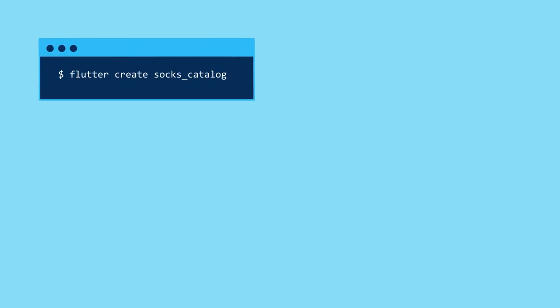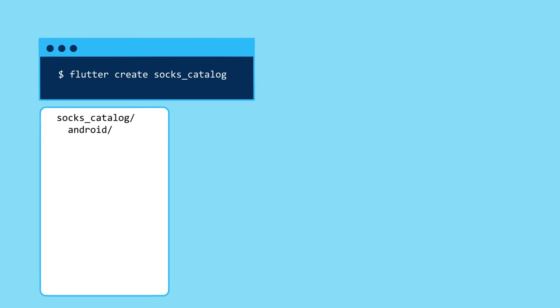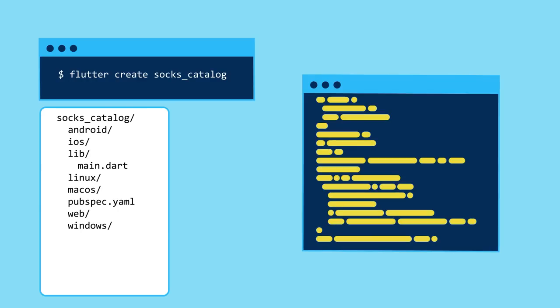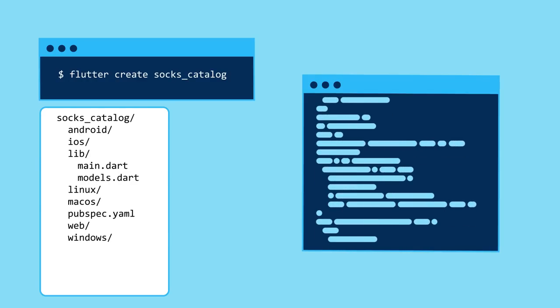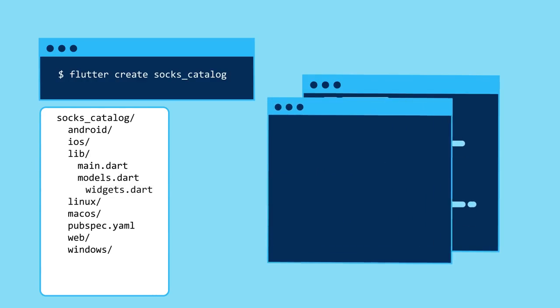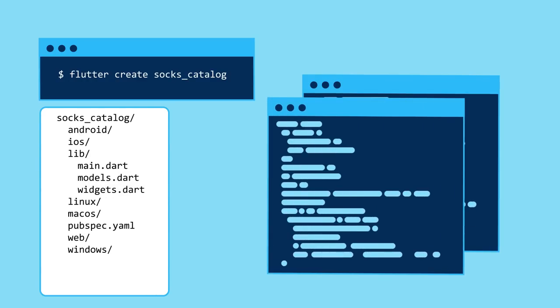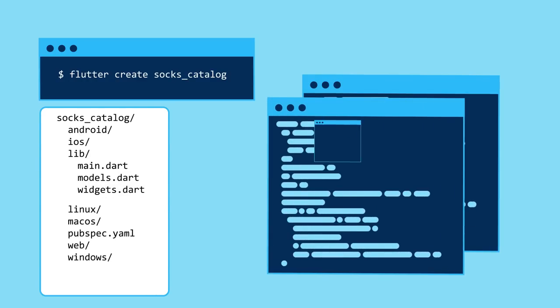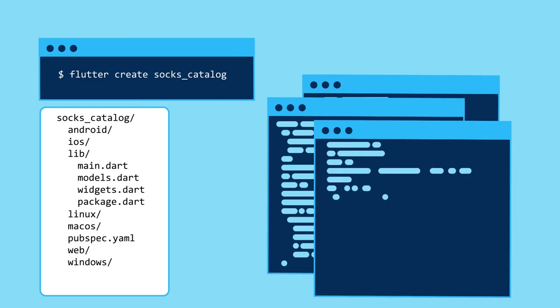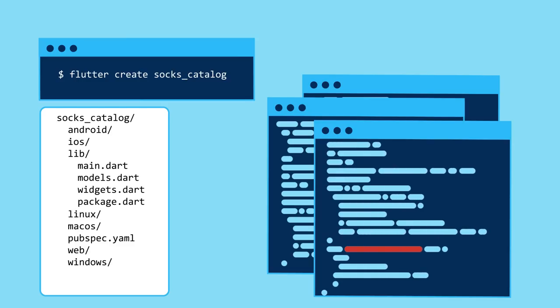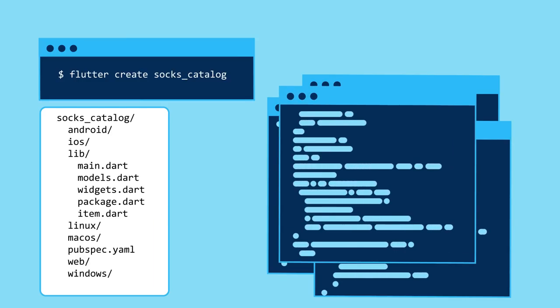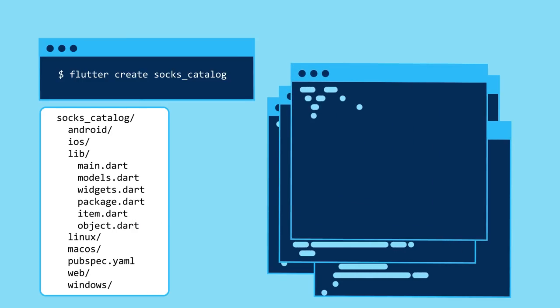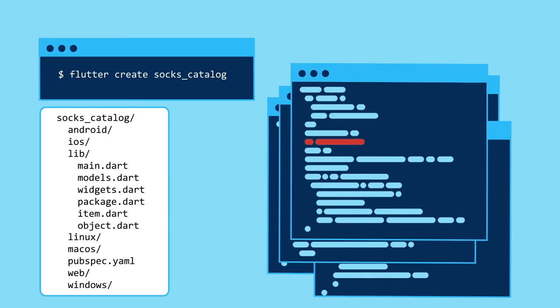One of the time-honored Flutter traditions is running Flutter Create, deleting everything, and then laboriously copying and pasting in all of your standard boilerplate. This takes forever, is highly error-prone, and is less fun than paying your taxes. Does it have to be this way?